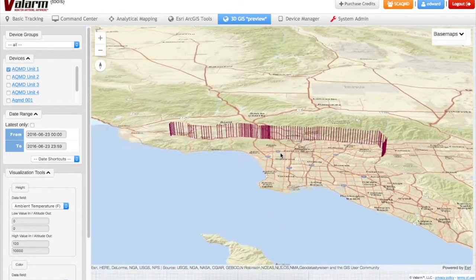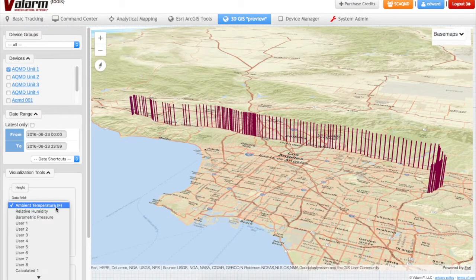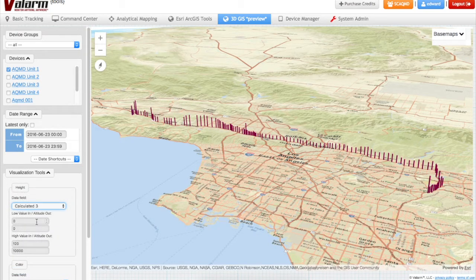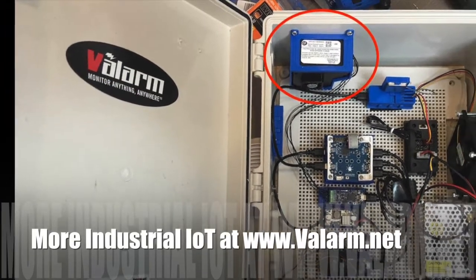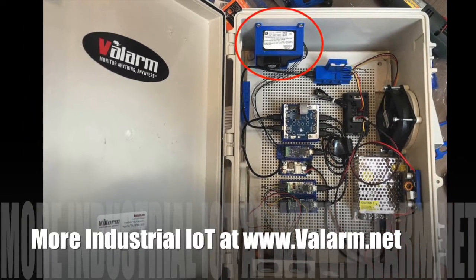You can set which sensor parameter corresponds to the height of each Valarm sensor measurement, as well as which sensor field or column changes the colors of each data collection point. In this example, we'll use the Calc 3 sensor field for the heights of the features, which corresponds to air quality particulate matter measurements from an AlphaSense OPC-N2 sensor deployed with South Coast AQMD, the California government agency responsible for air quality monitoring and compliance in Southern California. The sensor is monitoring and measuring PM1, PM2.5, and PM10 air quality readings.